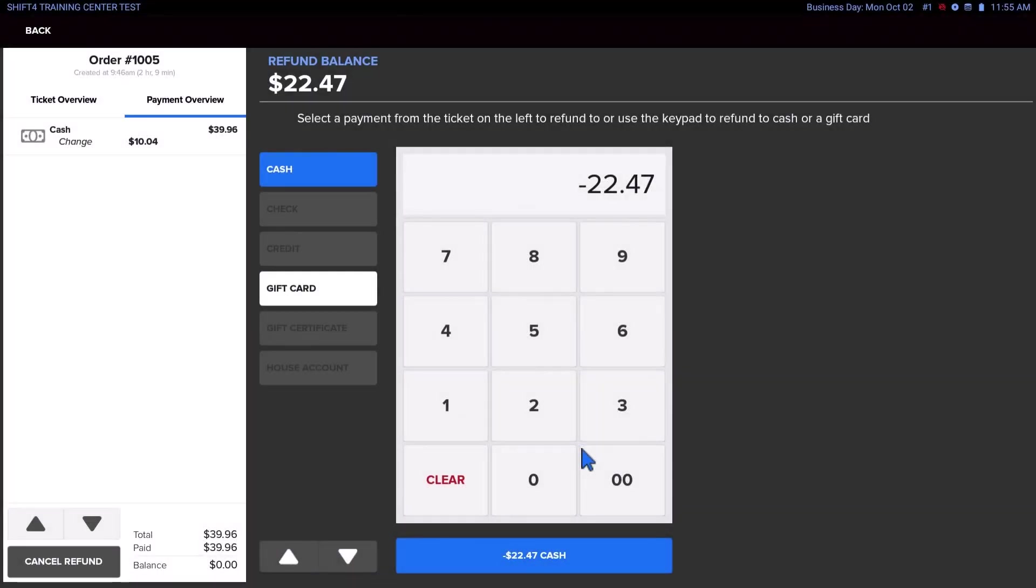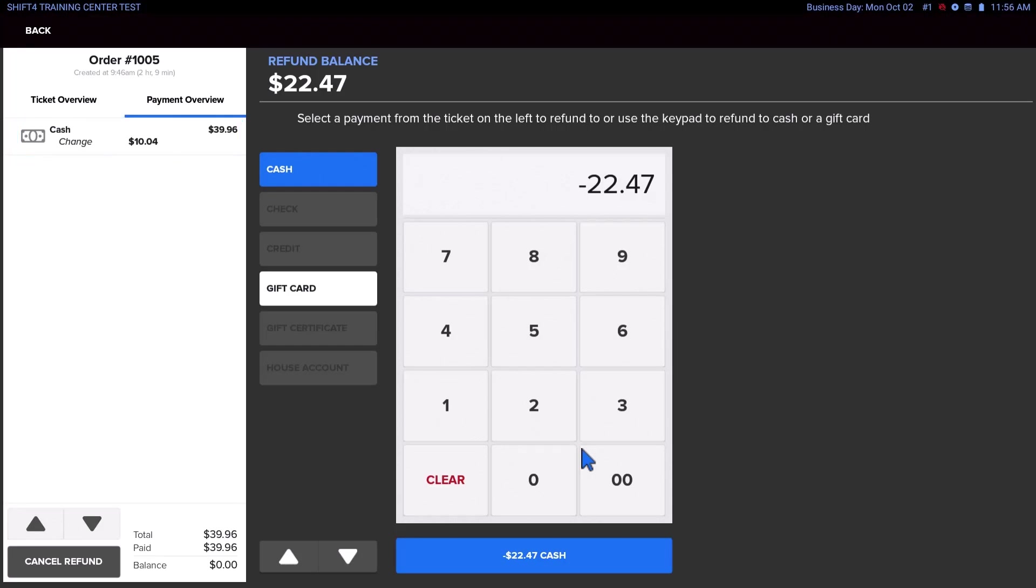Now choose how you want to issue the refund. You can select the method that they paid with by tapping on their payment in the Payment Overview section on the left, or select one of the available Tender Types listed in the main screen.